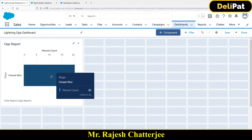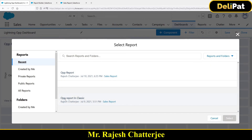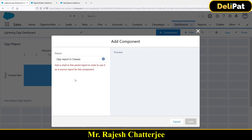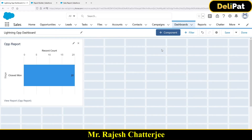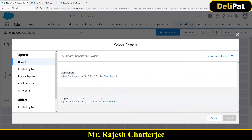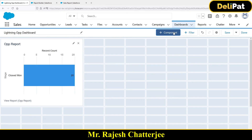This is how the dashboard looks after adding the first component. I can add one more component — this time using the 'Opp Report in Classic.' Note that if it's a joined report, Salesforce requires you to add a chart inside that report itself before you can use it as a source in a dashboard component. In the same dashboard you can include multiple reports, each as a separate component. Let me save this dashboard.